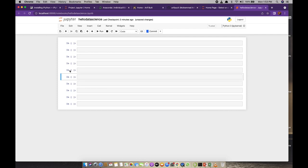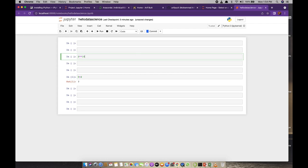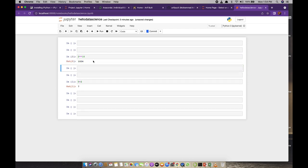Let me write a Python statement inside this cell — 5 plus 2. To execute this, I can simply press the Run button, and it has executed and given me the output. You can also use the shortcut key Shift+Enter to execute the code inside the cell. A code cell is the default cell type — whatever you write in a code cell should be a valid Python statement, and it will be executed by the kernel with appropriate output displayed below it.